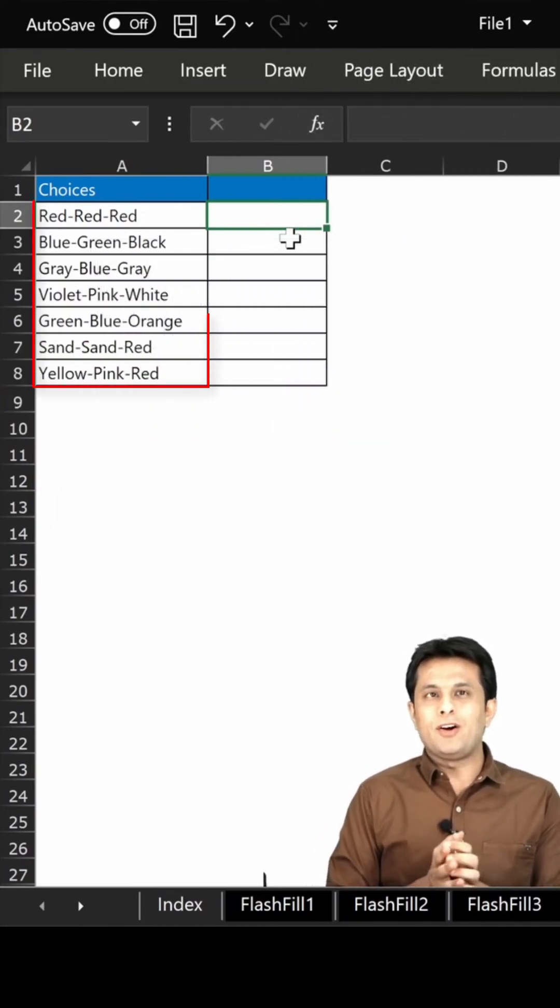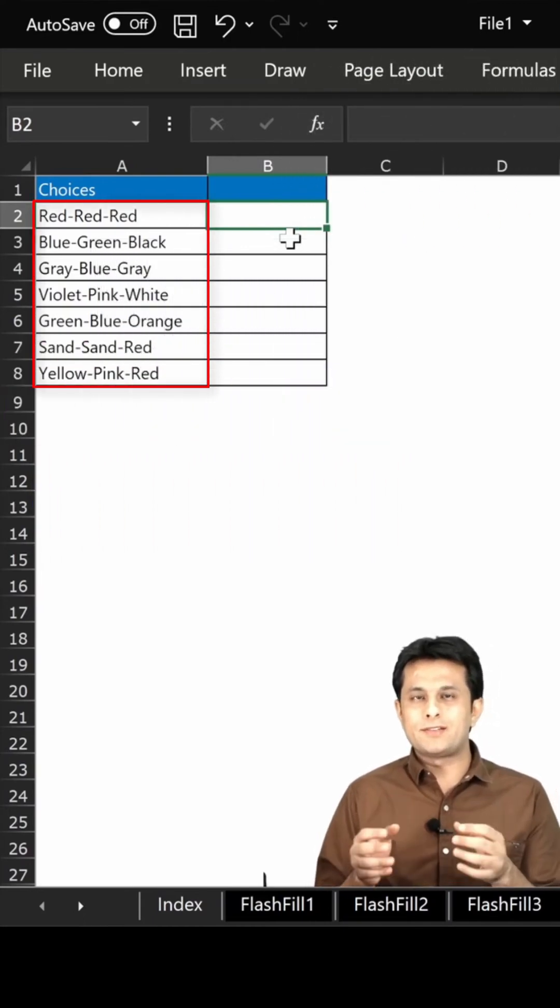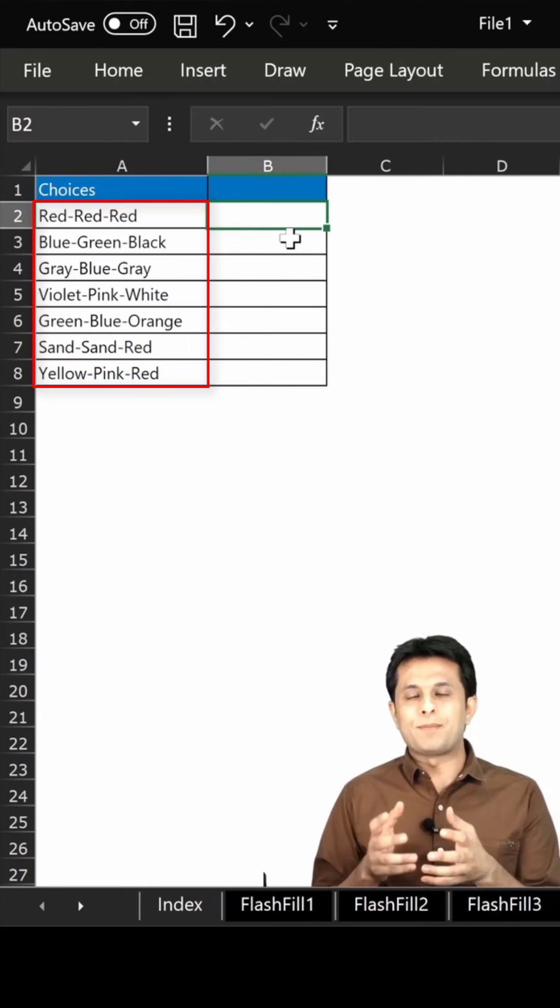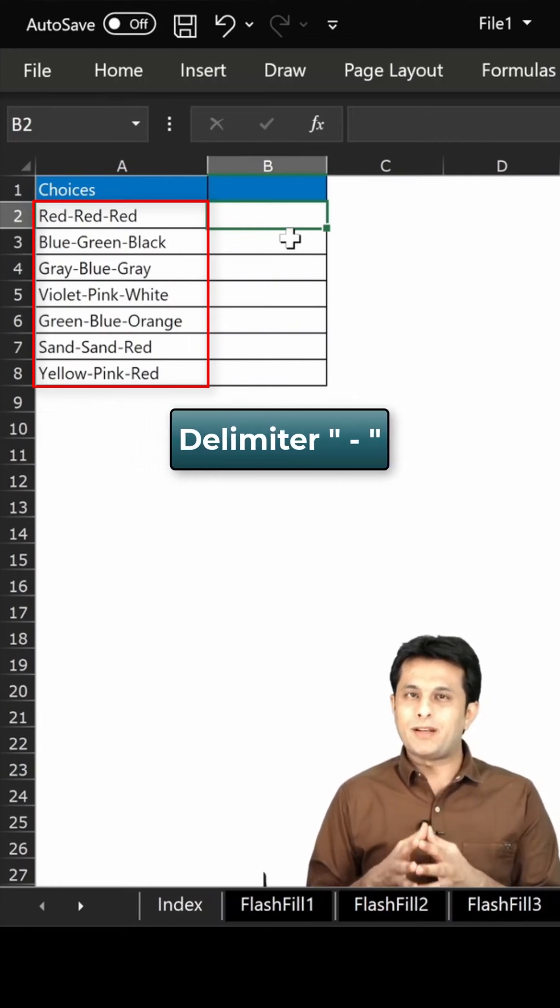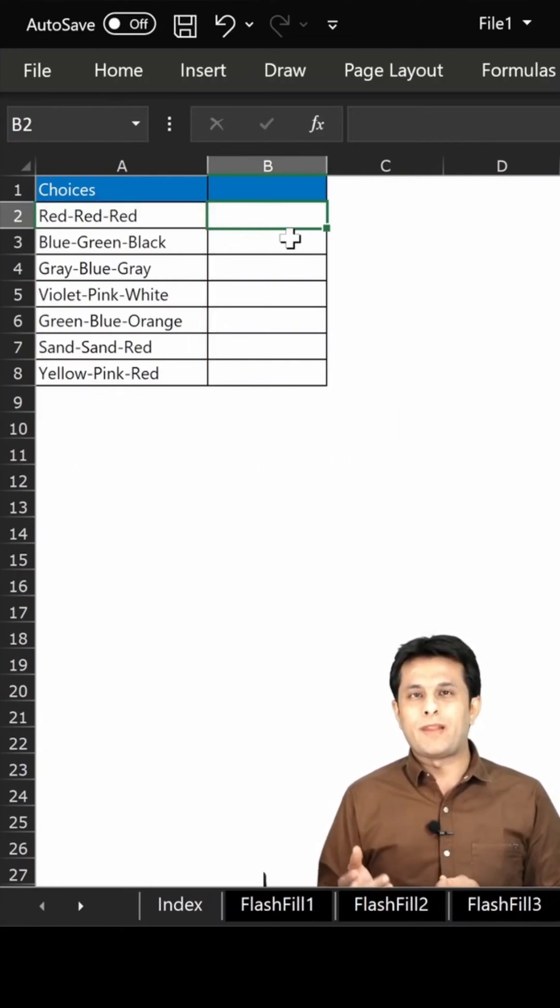Now if you see on the left hand side, I have all the colors which have been separated by delimiter hyphen. So you see red, red, red, blue, green, black, and so on.